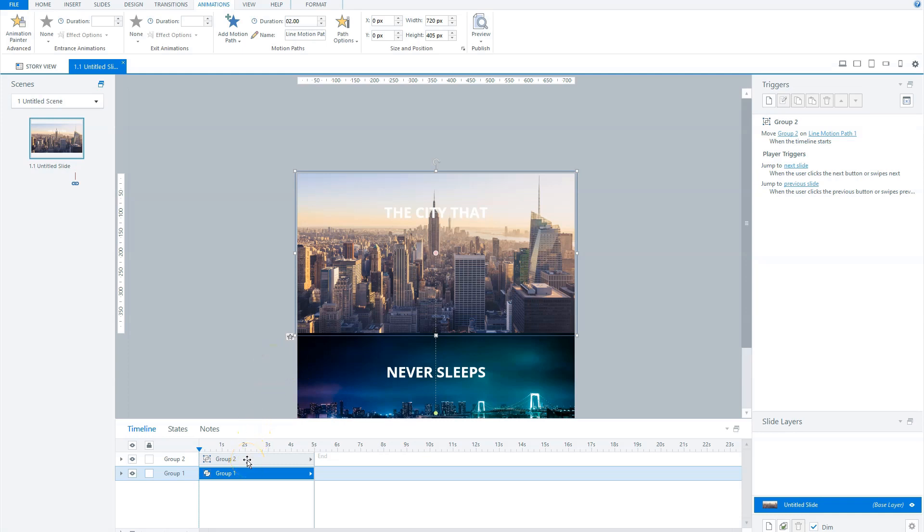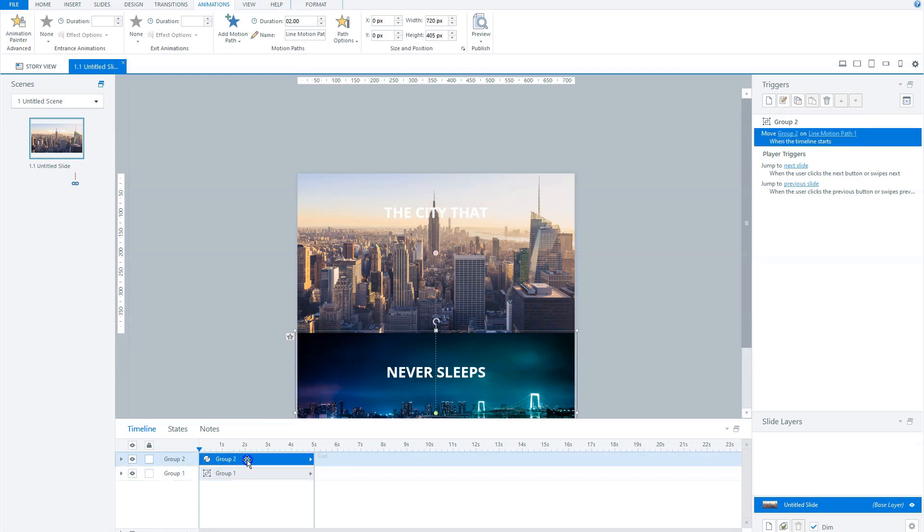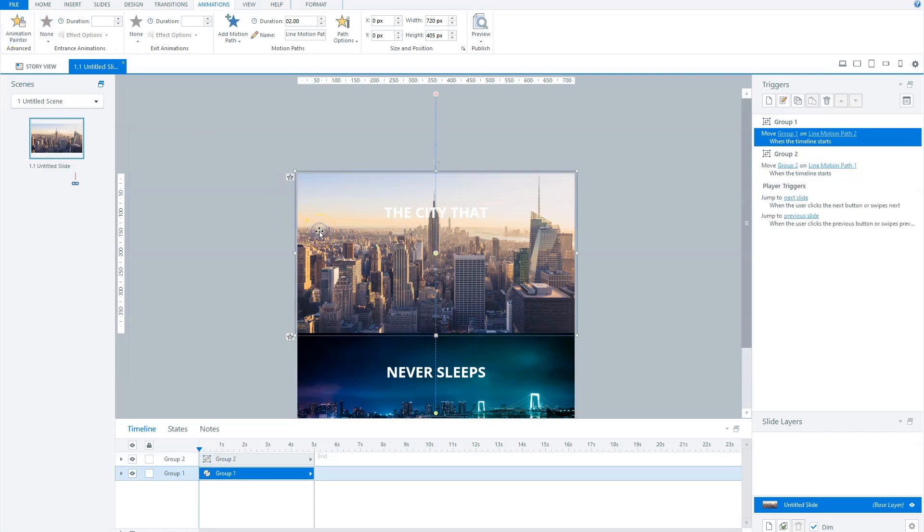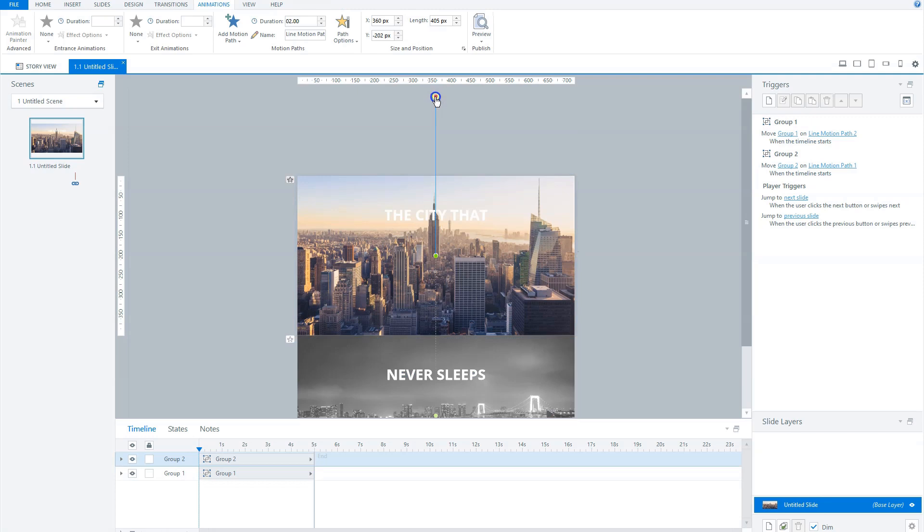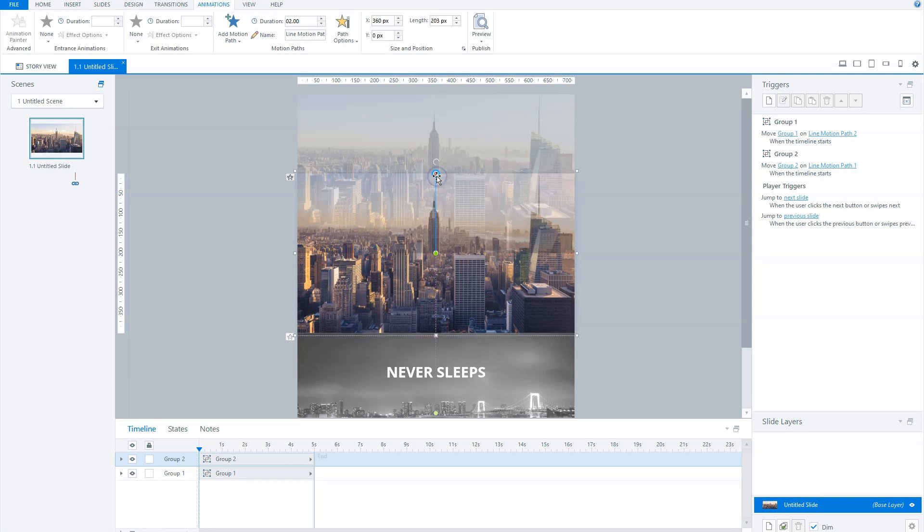And now let's add an animation to our first group. Here for, select our second group, go to the animations tab, click the animations painter button and now select the first group. And you'll see that we've duplicated the animation from the second group to our first group. Now grab the red circle for the first animation and drag this down to the top of the slide. Let's preview the slide again.